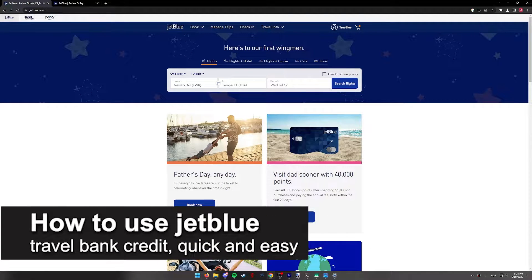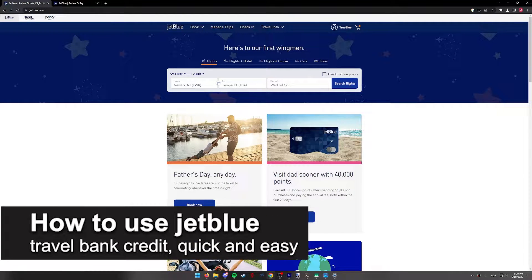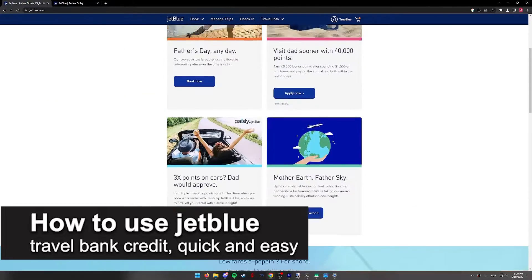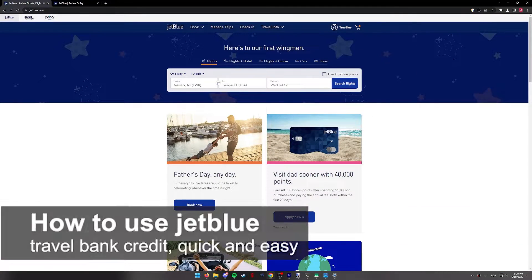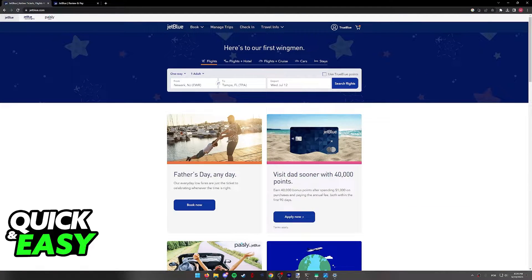In this video, I'm going to teach you how to use JetBlue Travel Bank Credits. It's a very quick and easy process, so make sure to follow along.